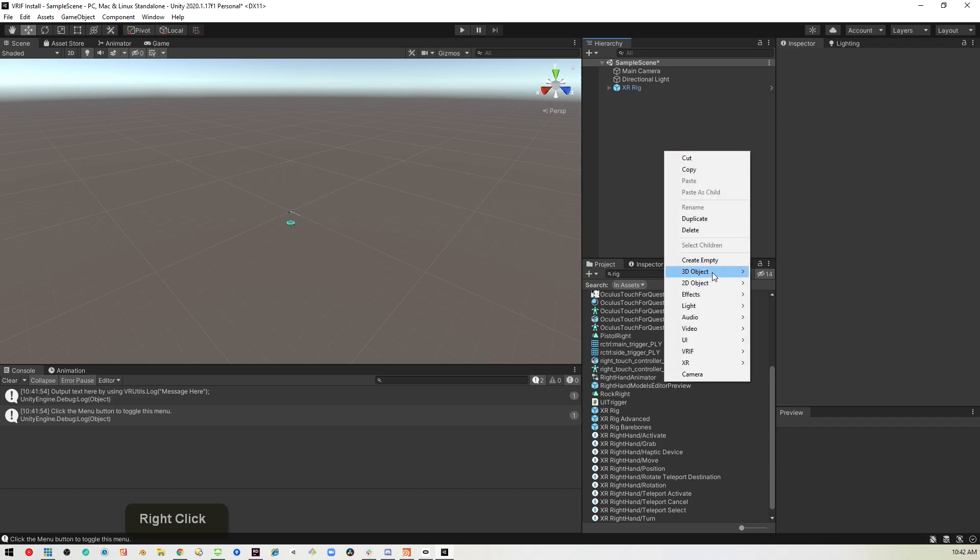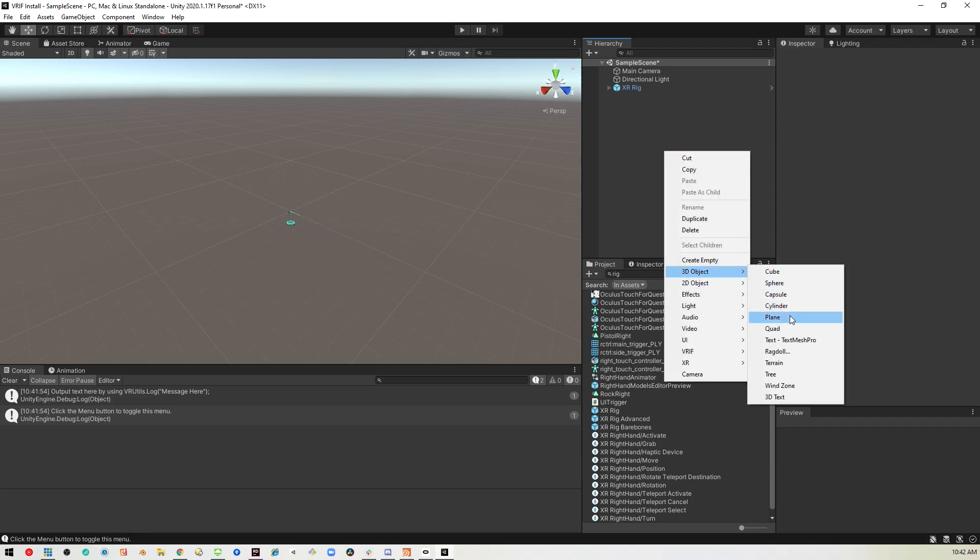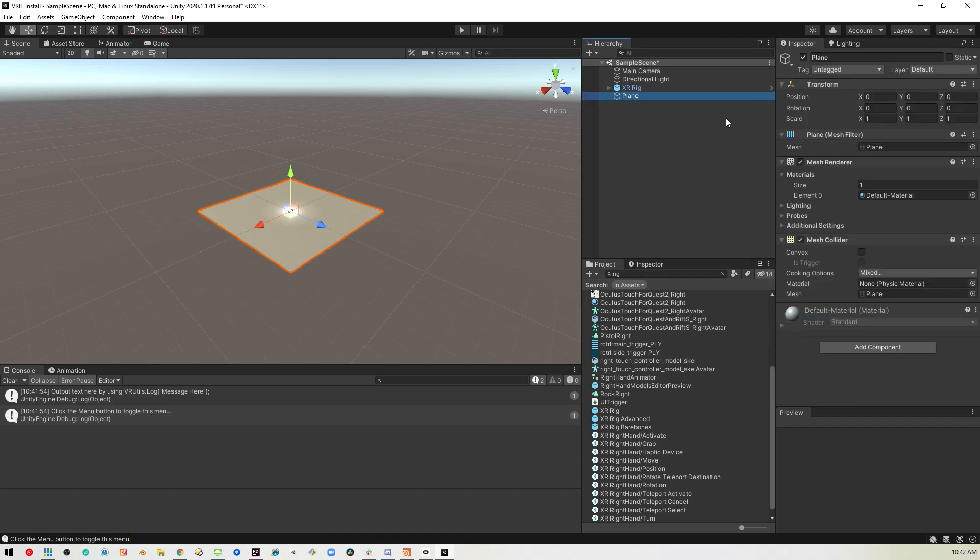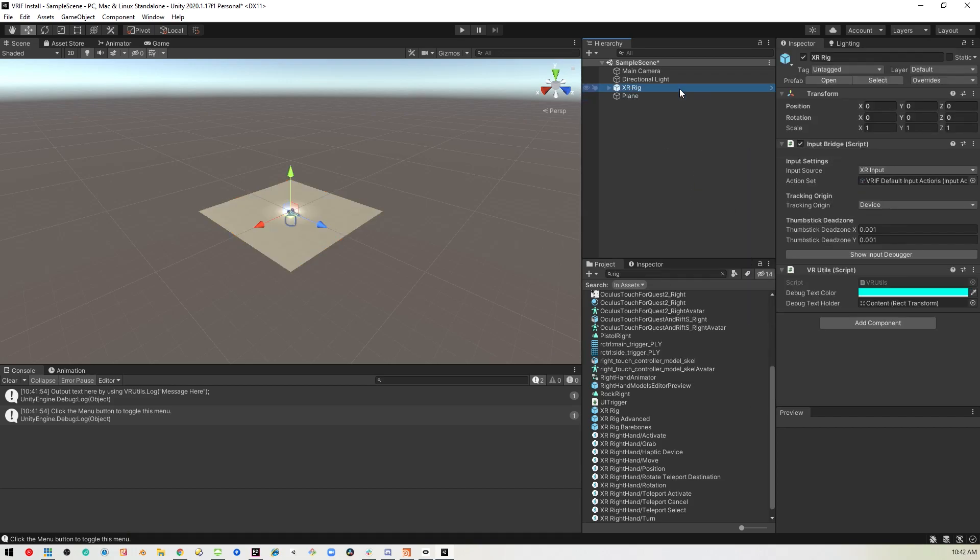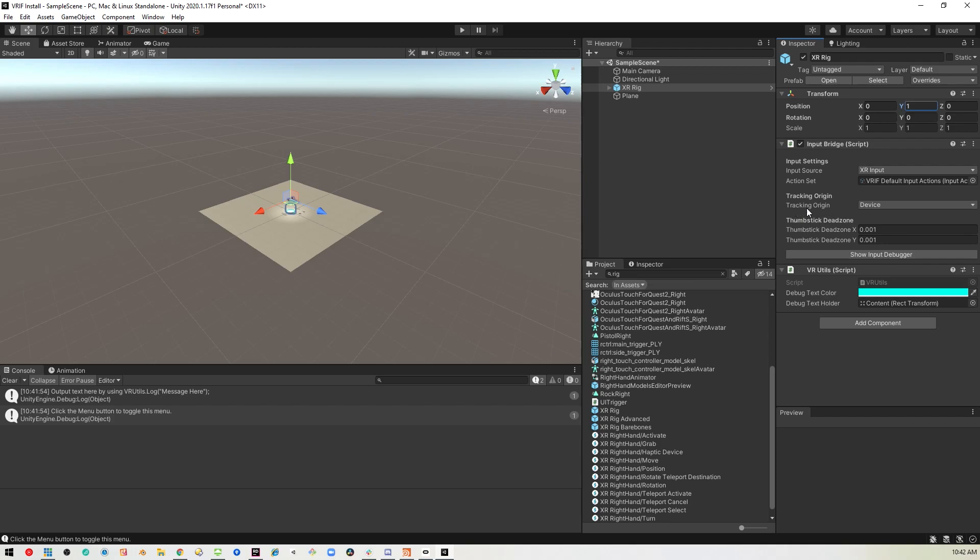And I'll bring in a 3D plane, just so we can stand on it. And I will pop him up off the ground, just to be safe. And the main thing you want to look at is your tracking origin for the rig.